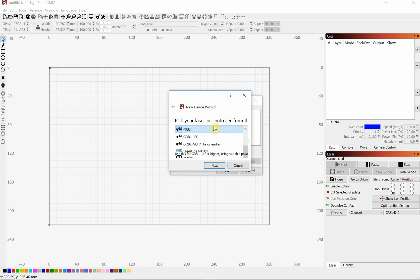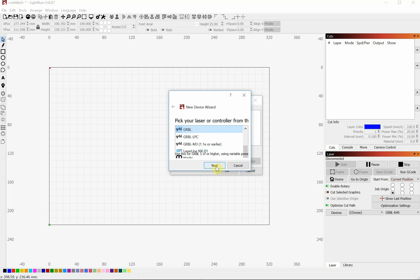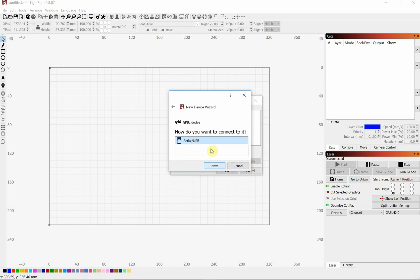Quick note, if you have a laser cutter with a Ruida controller, you will have to pay for the slightly more expensive LightBurn software. And then click Ruida. Right now we're going to go with Gerbil, click Next.